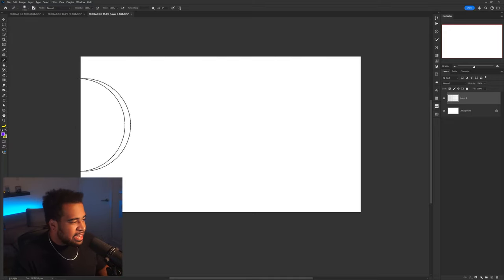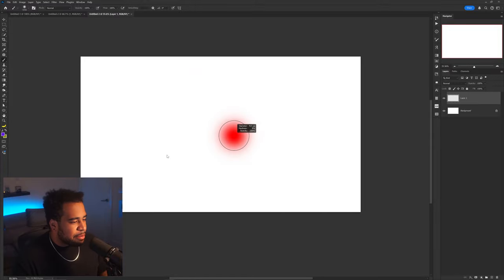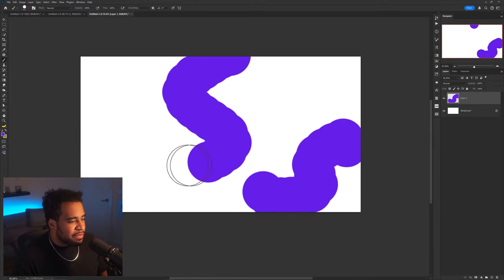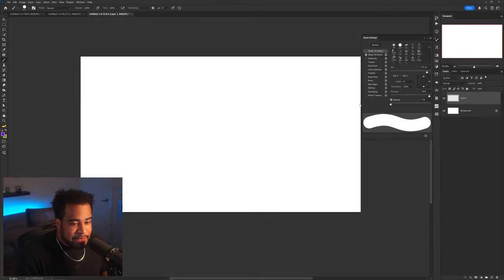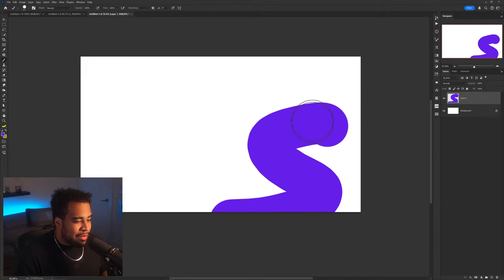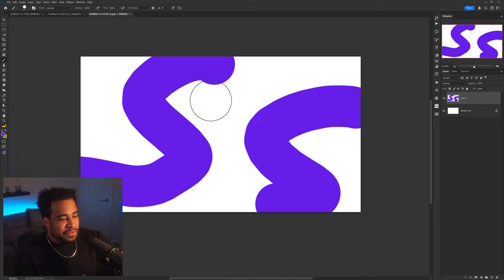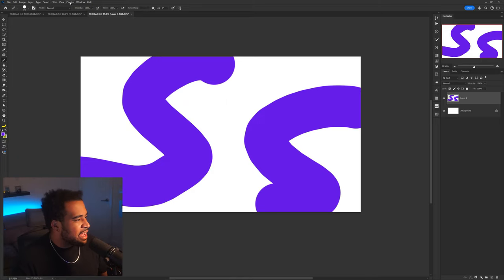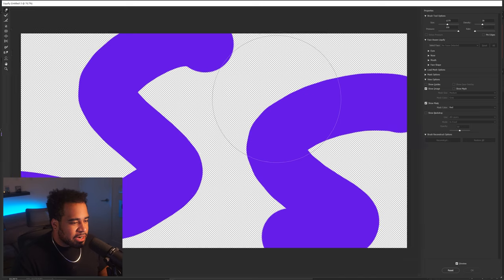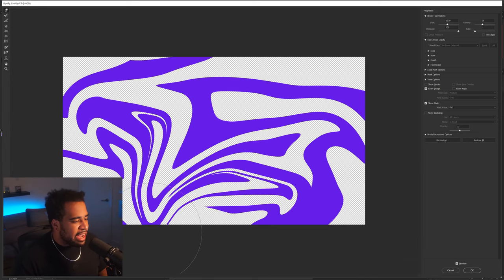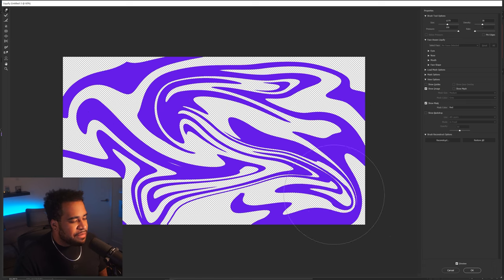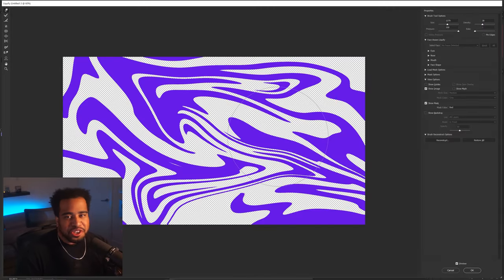We're going to make a new layer, take our brush, and use a nice hard brush to give ourselves a few swirls. If you notice the brush looks bad, we can change that in brush settings by changing the spacing to zero or one — and now we have a smooth brush. I'm going to give myself a little two S's shape. Then go to Filter > Liquefy. When Liquefy opens, zoom out a little, use a pretty decent-sized brush, and give yourself a few swirls. Be generous and have some fun — it's going to be trial and error, but like this, you're good.